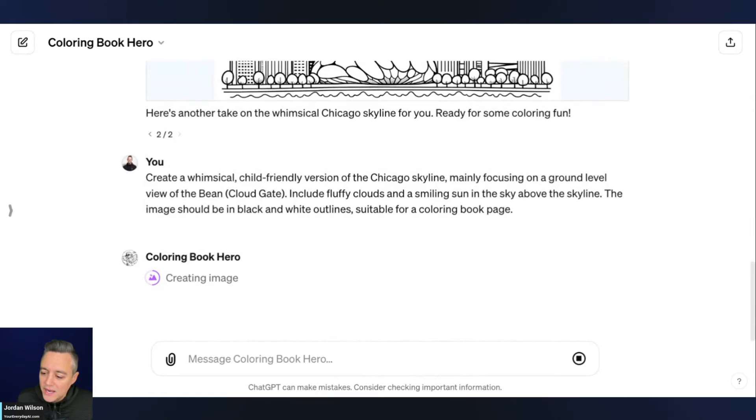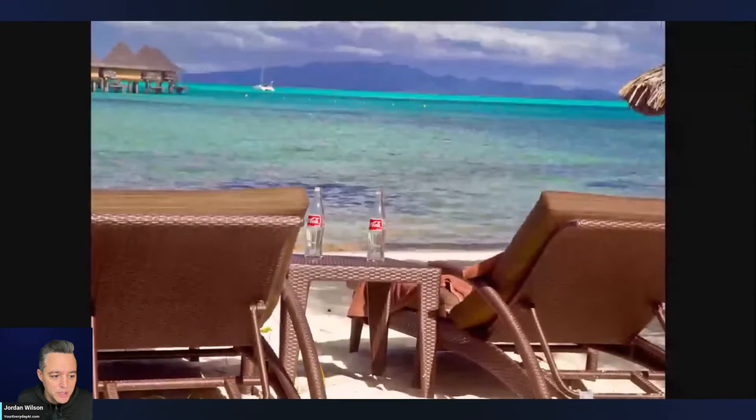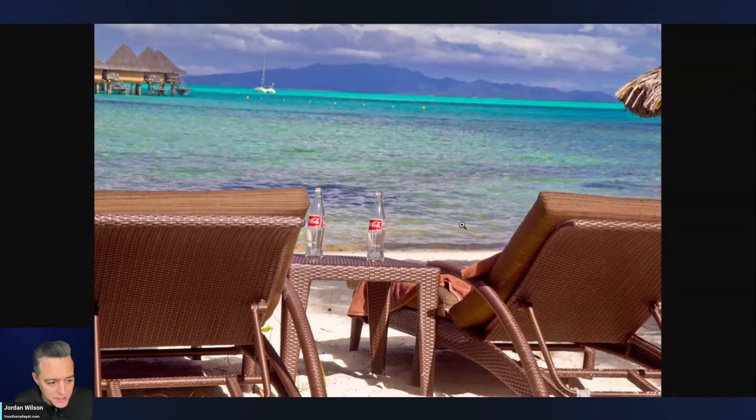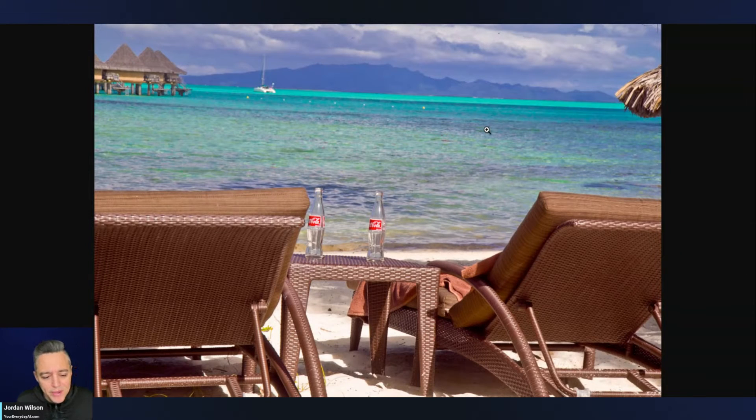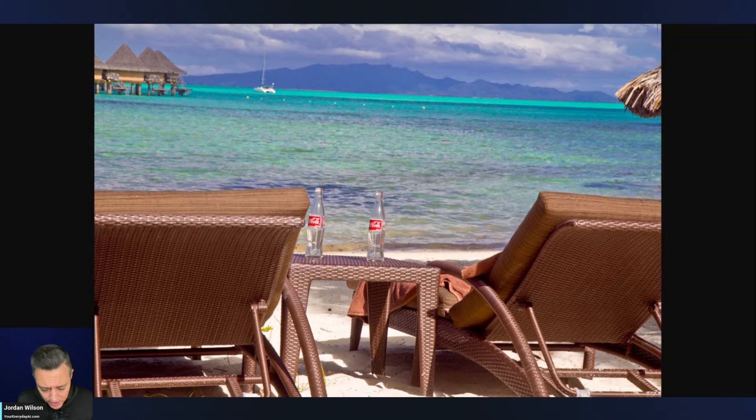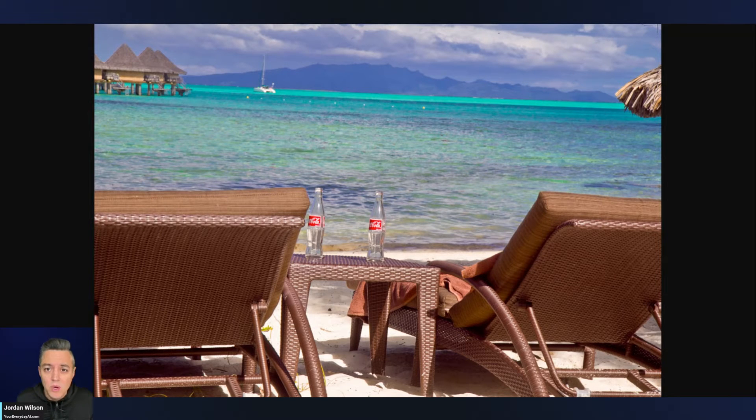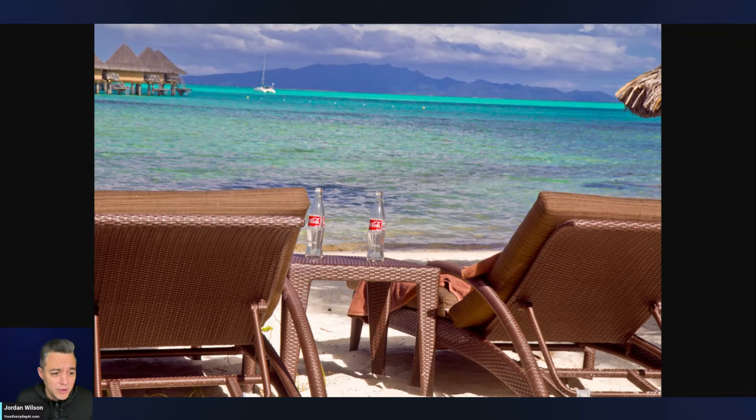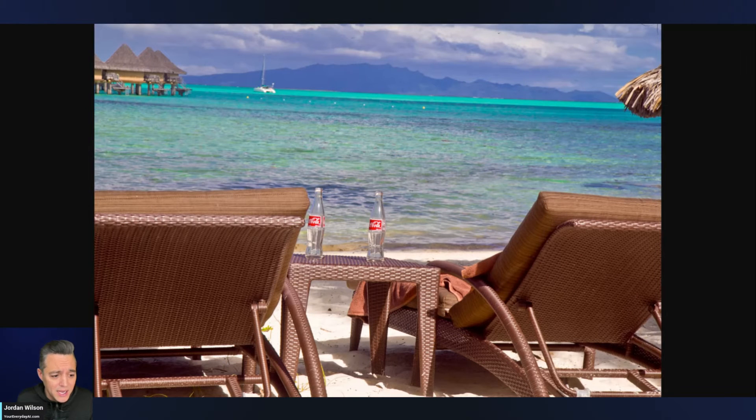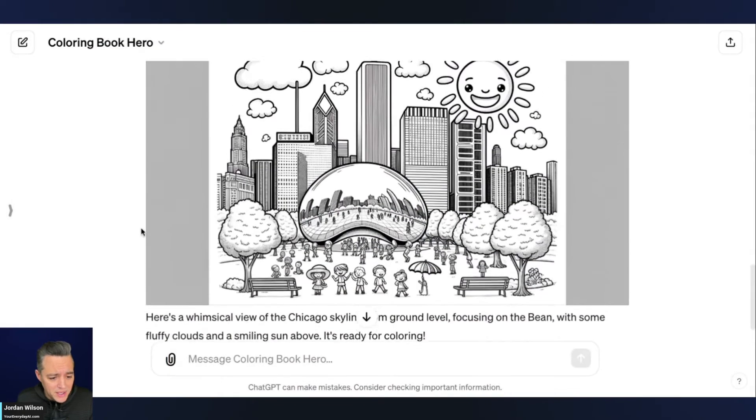So we're going to give that a second. And the next one we're going to do is I just have a random photo here on my computer. I have this photo that I took on vacation. So I'm going to upload this and see if I can get a coloring book from my vacation, right? Cool way to, you know, kind of remember different aspects of your life, of different trips you've taken, et cetera. So let's jump back in.